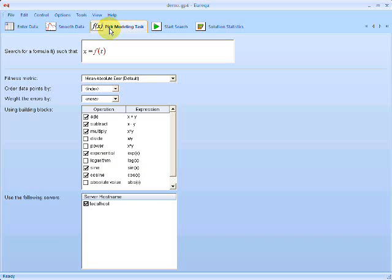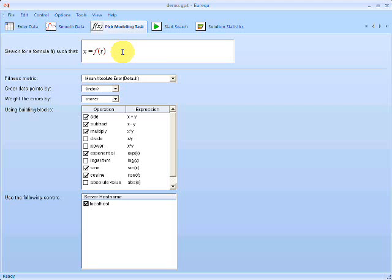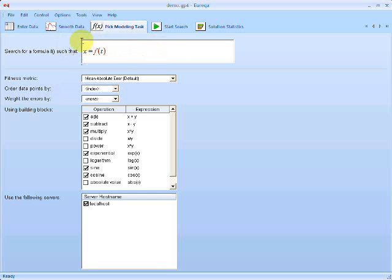The next view over is the settings view. And this is a very important view because it specifies exactly what we'd like to model using Eureka. This very first option here, the very first text field here, this specifies the expression that we'd like to satisfy. And Eureka has a special symbol here, F.